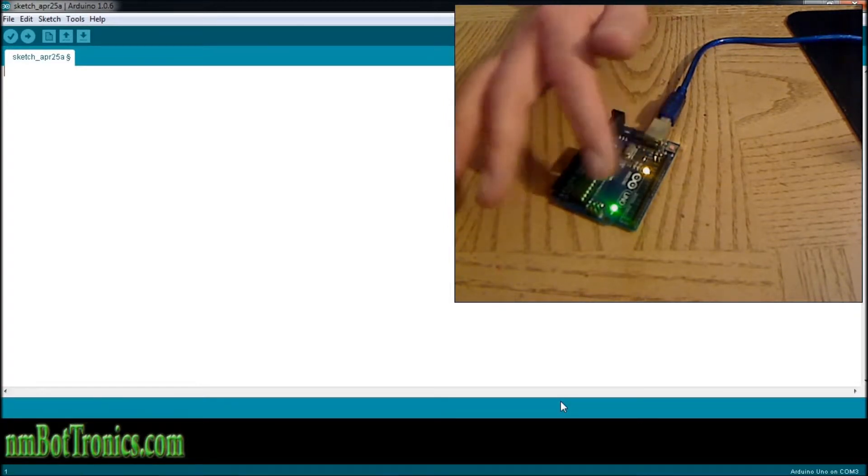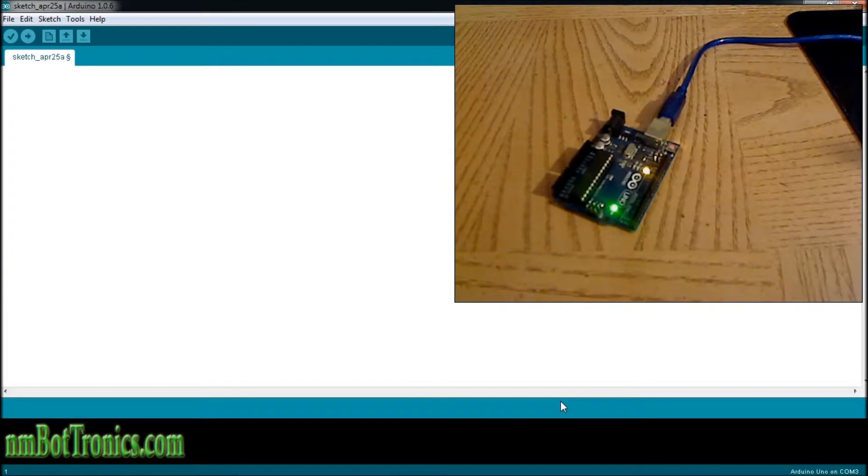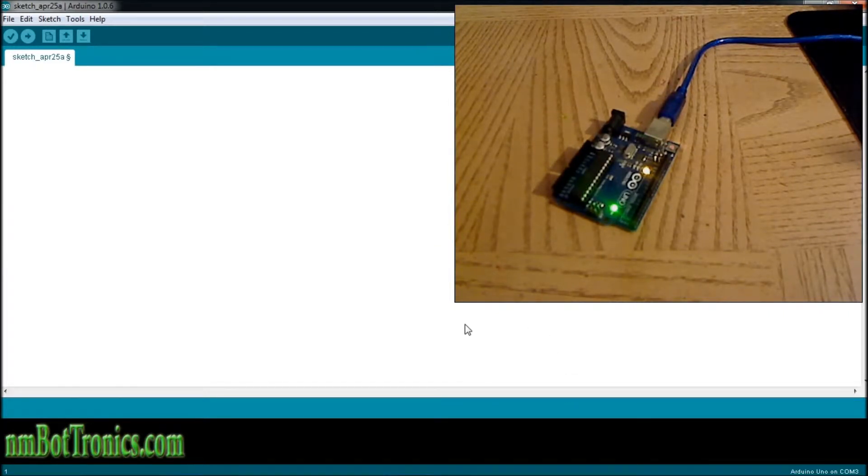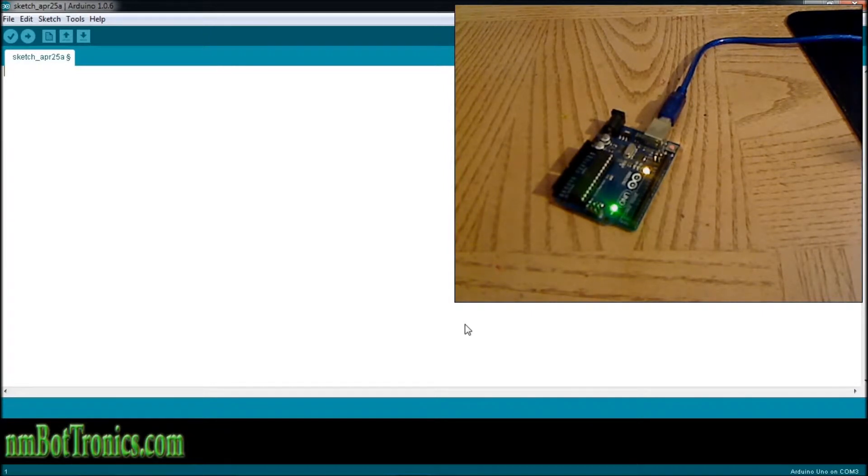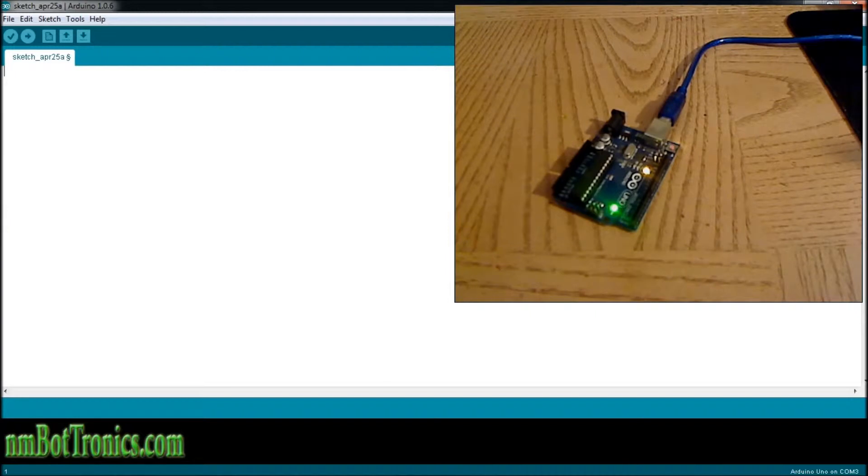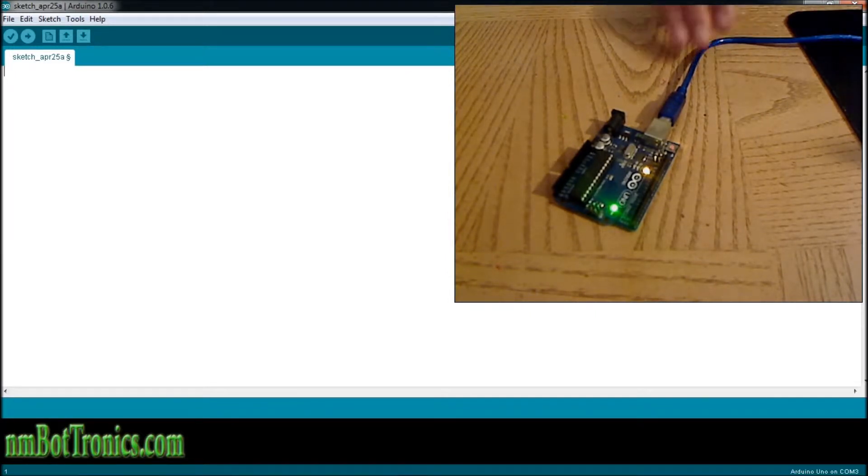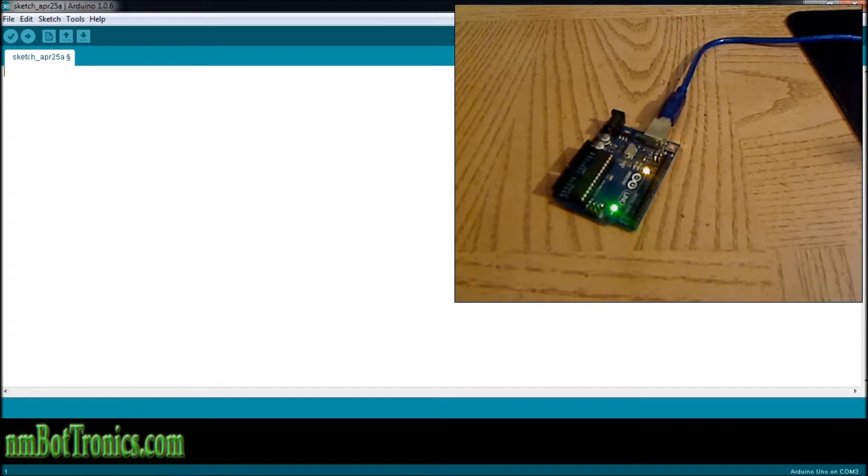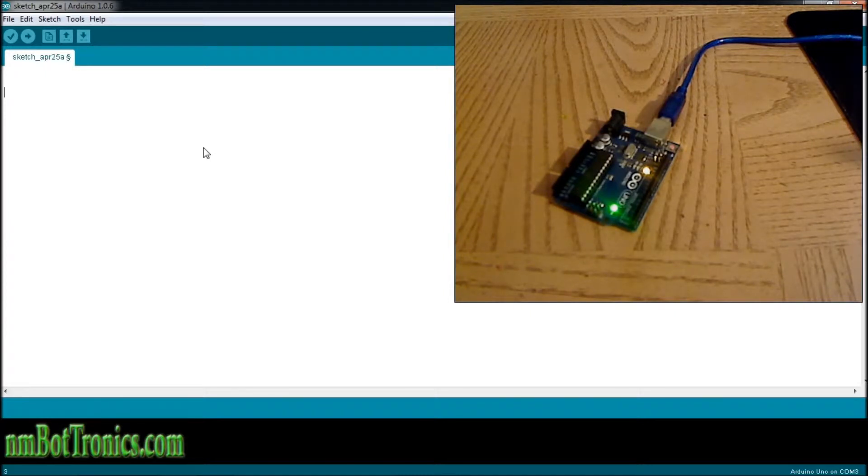Alright, now we're gonna start our first sketch. What we're gonna do is send a message and write to the serial monitor. We're gonna write 'Hello World', send it across the serial cable, and it will come up here on our computer screen. First thing that we need if you have the new Arduino IDE application...